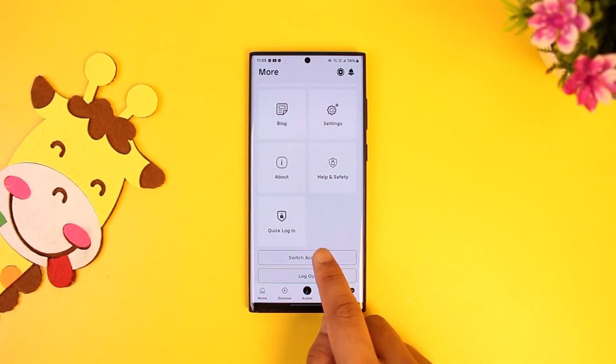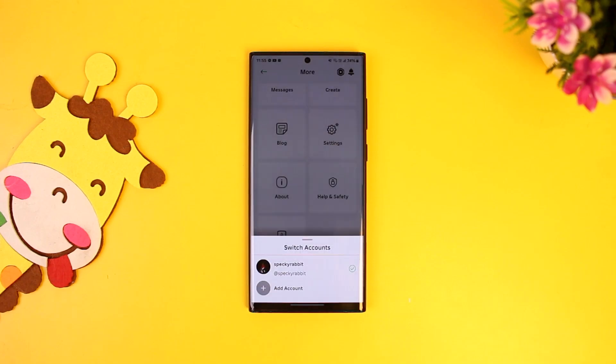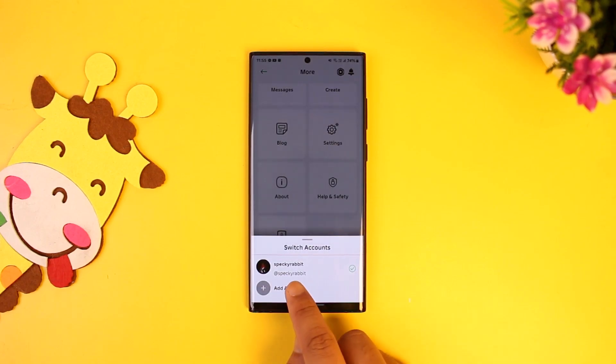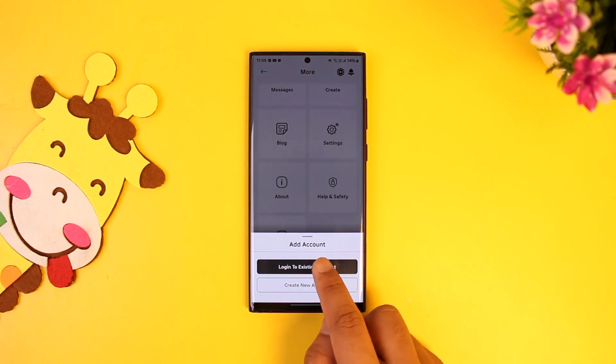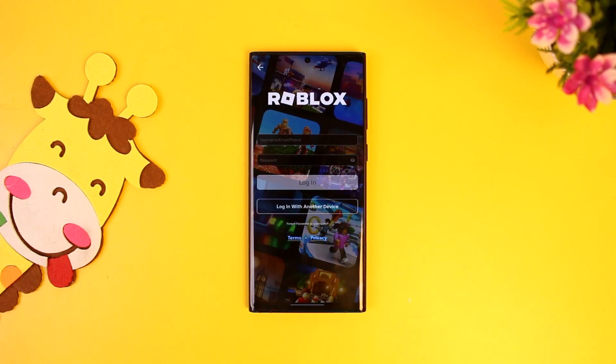All you have to do is simply tap on the switch accounts button. Then you can choose to add another account by tapping on add account and log into one of your existing accounts.